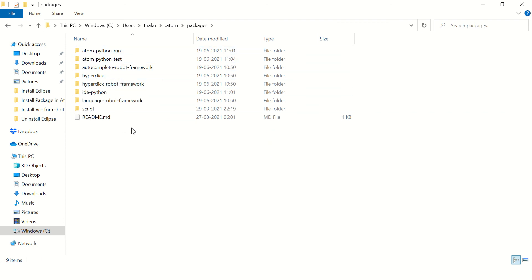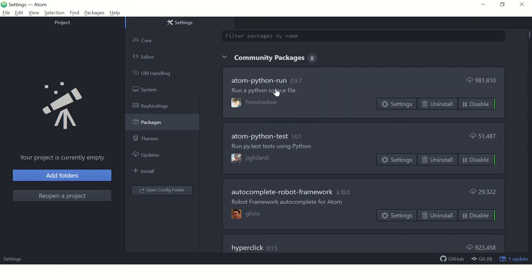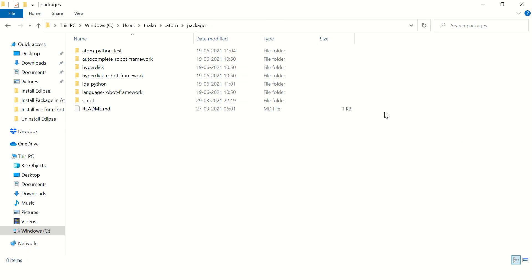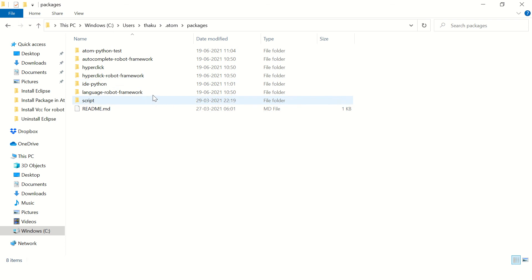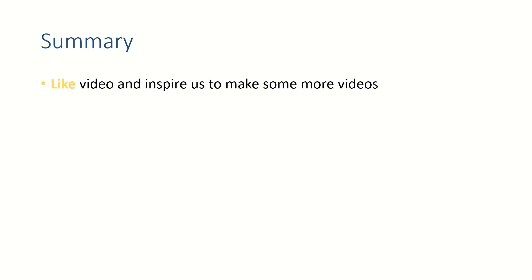You can see the installed packages here — for example, atom-python-run. If you click Uninstall, it will be gone from this folder as well. If it does not get removed automatically, you can manually delete the folder from here.